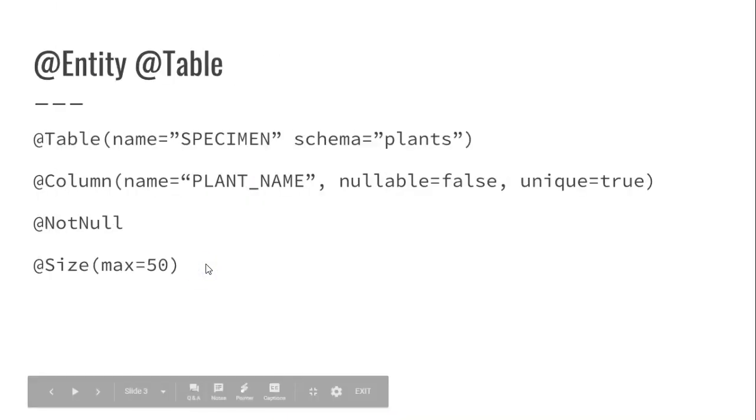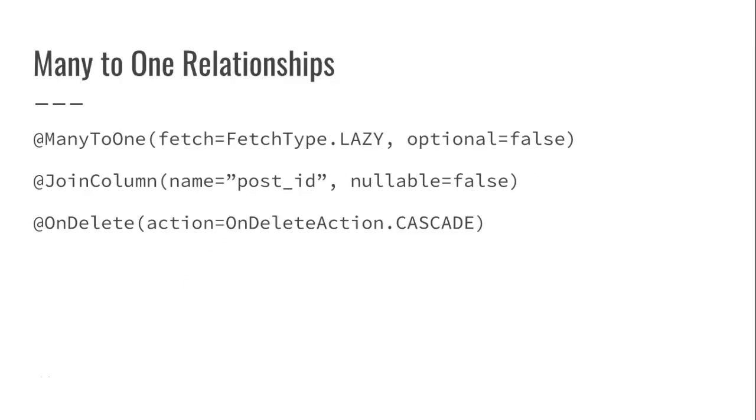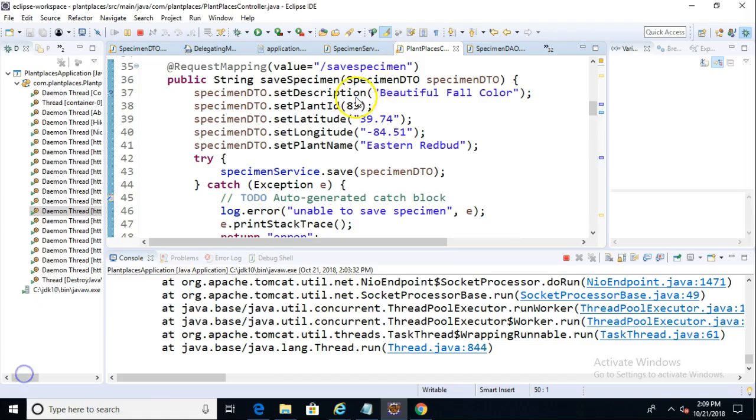So that wraps up this video on the table and column annotations. There are several more annotations we can look at that we're going to explore in future videos. So I look forward to seeing you then. Thank you.